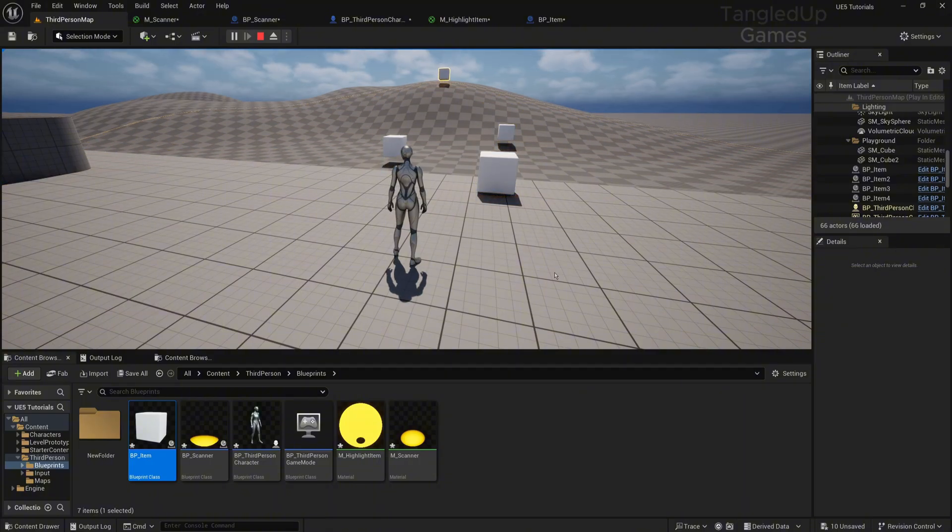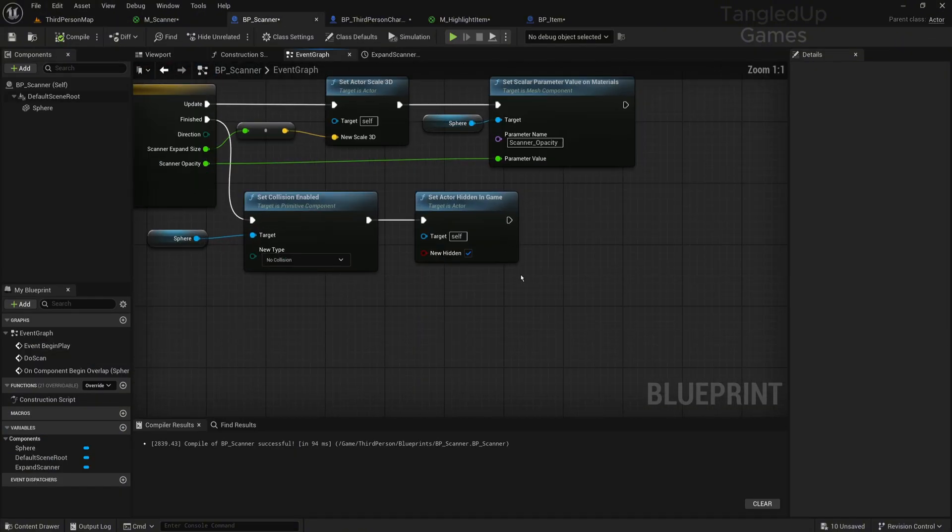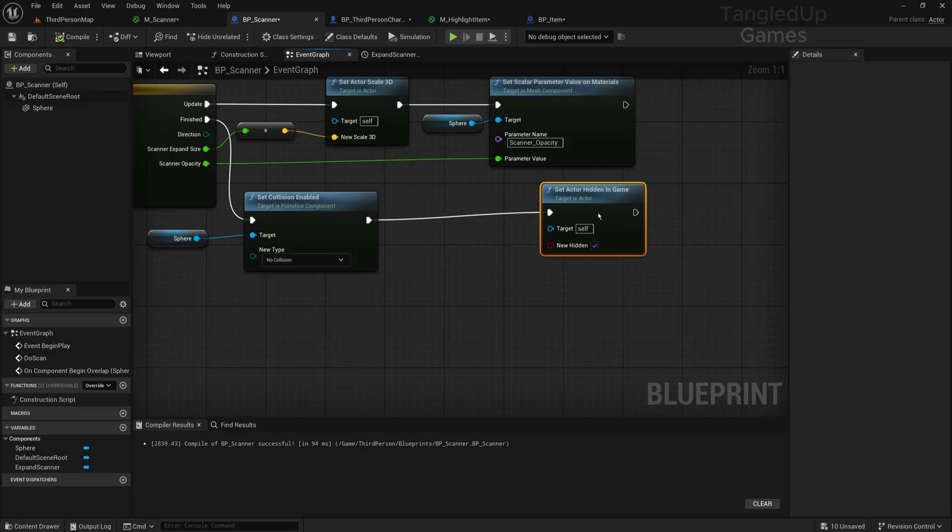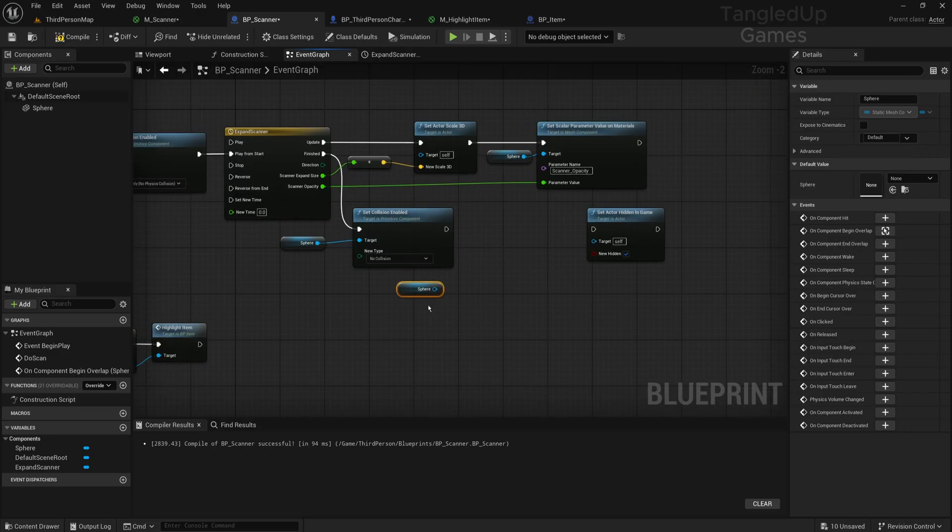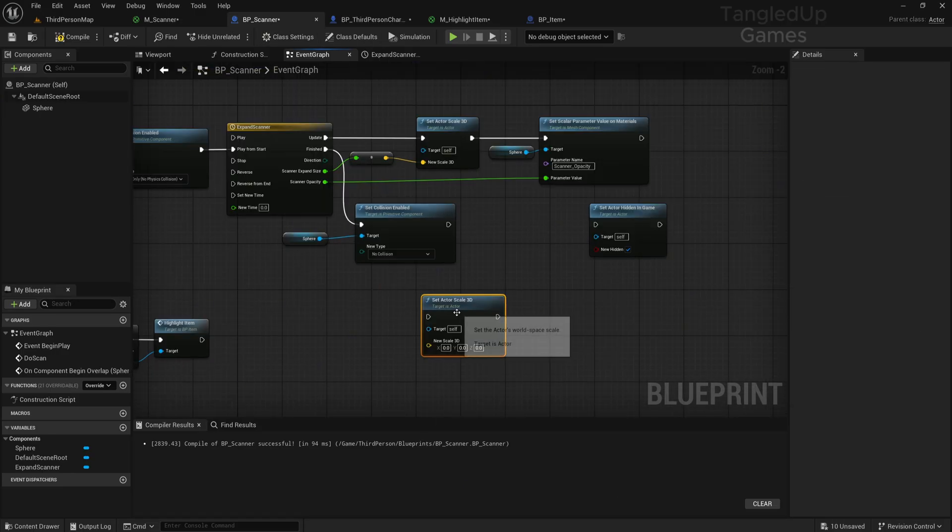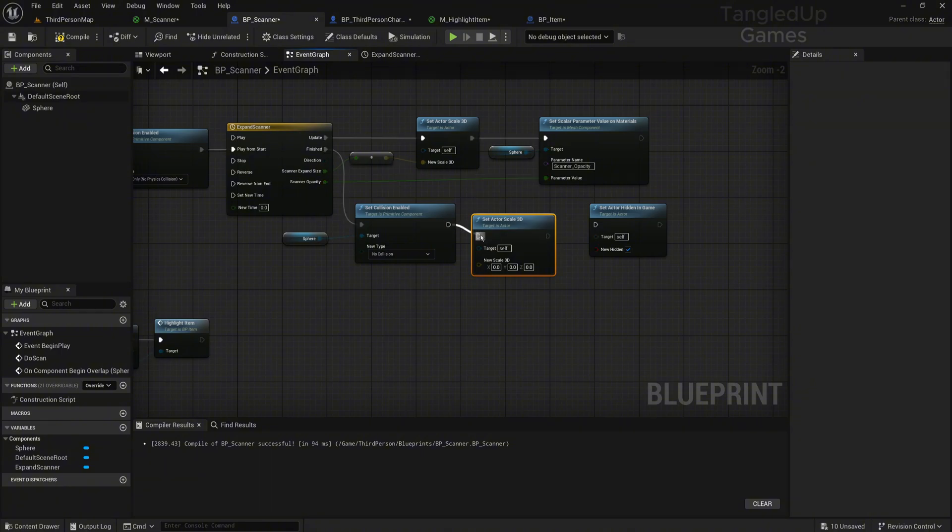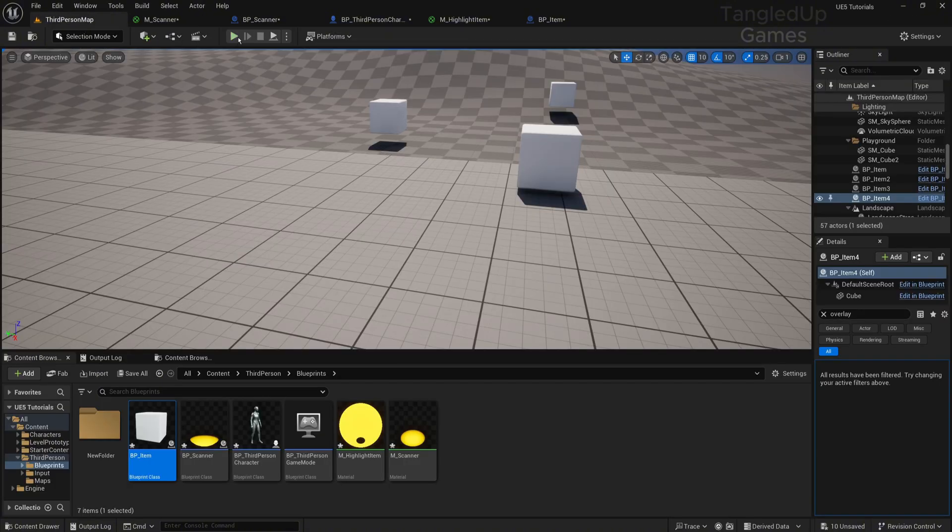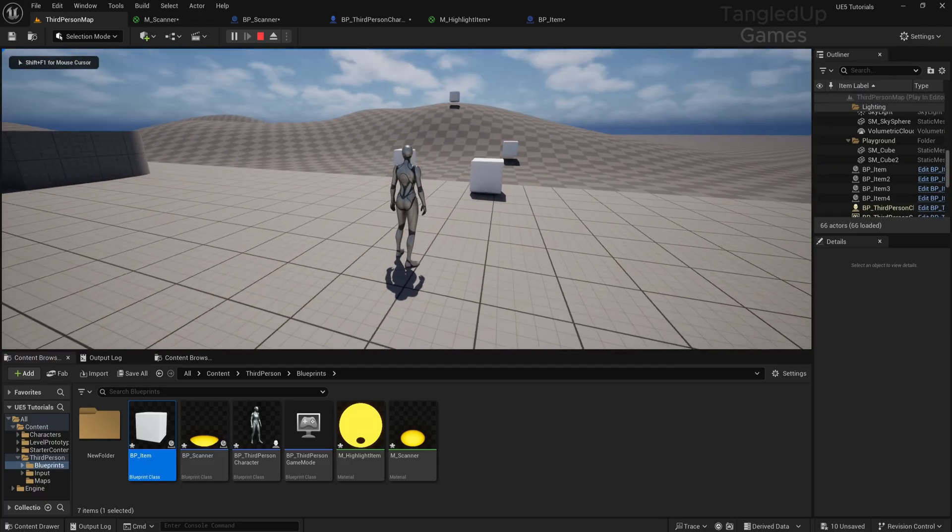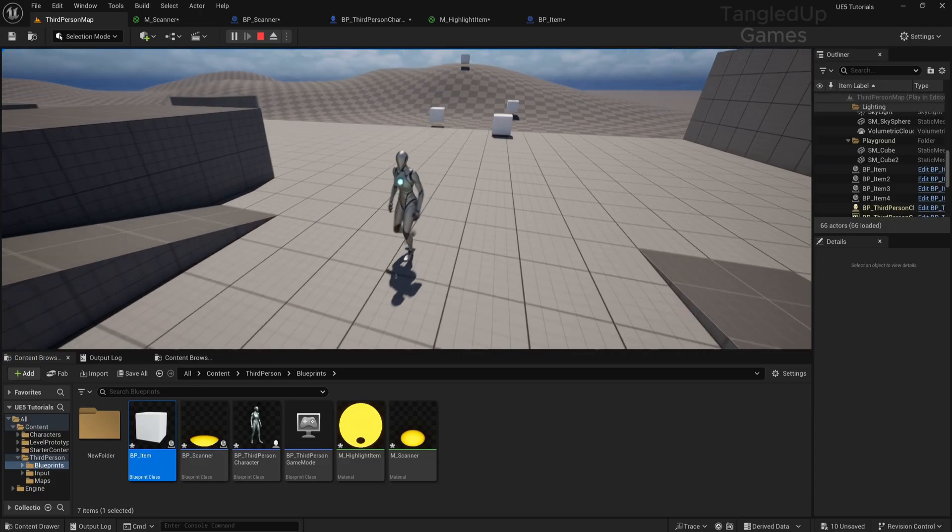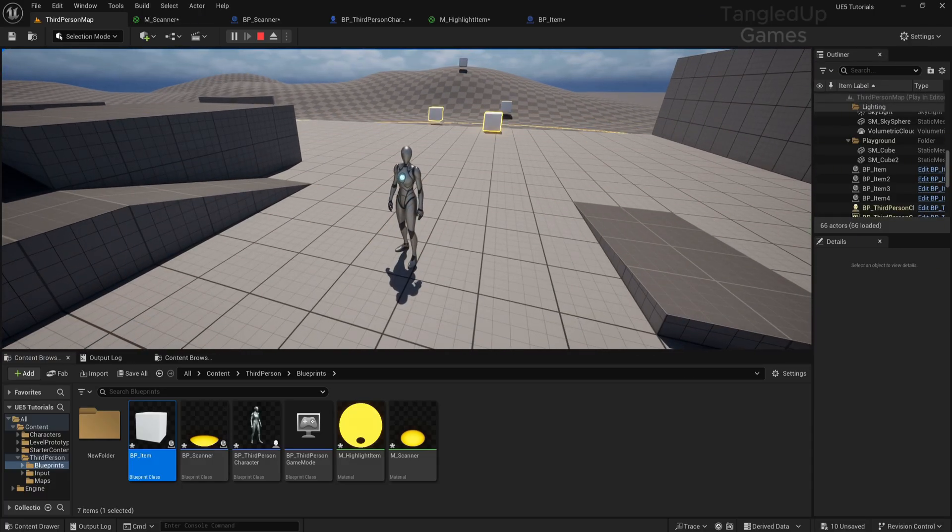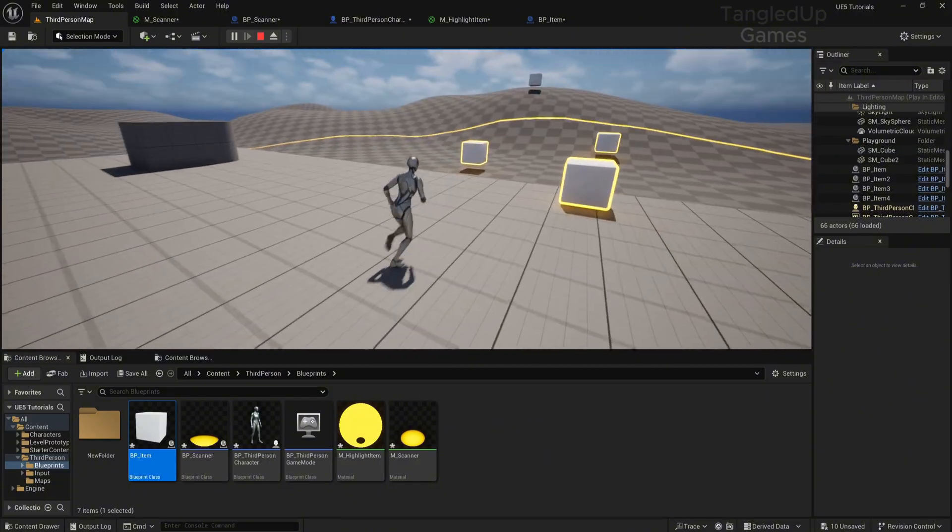Let's see if we can fix it. In our BP_Scanner, we'll Set Actor Scale and set it to go to zero each time it finishes a timeline. Let's see if that fixes the issue. Okay, we scanned for the back, yeah, everything was great. So that's it, guys.